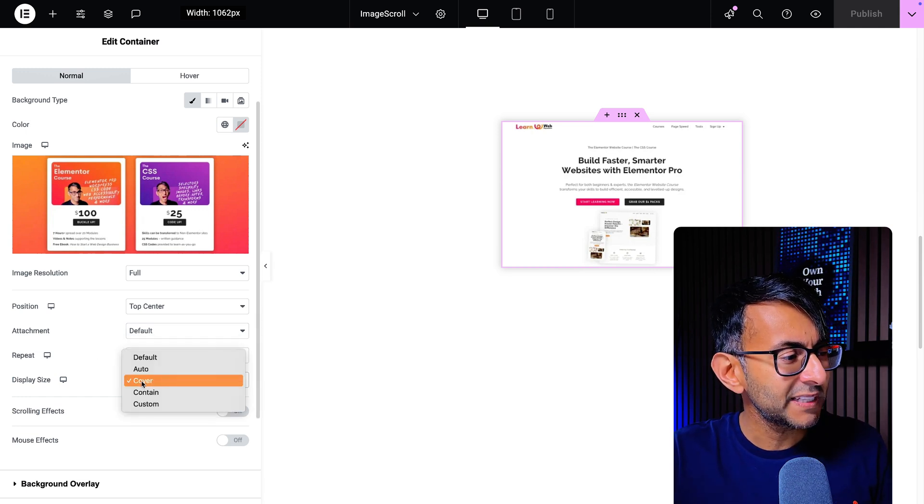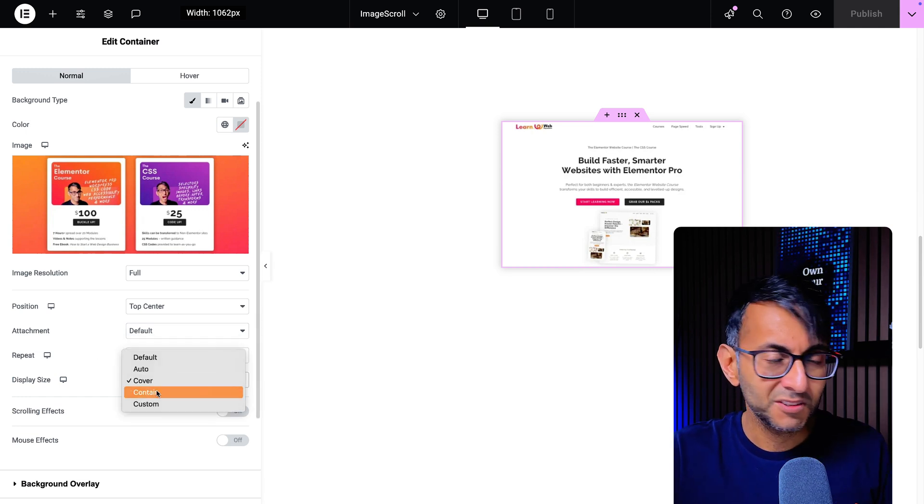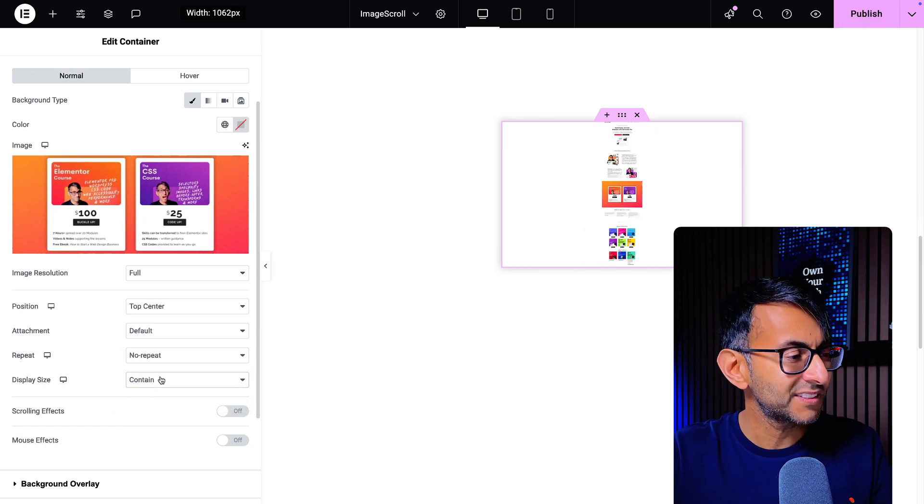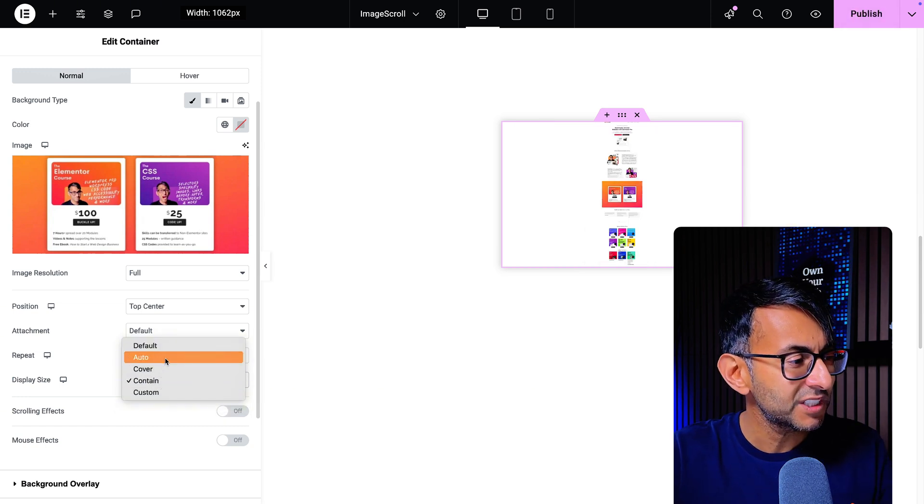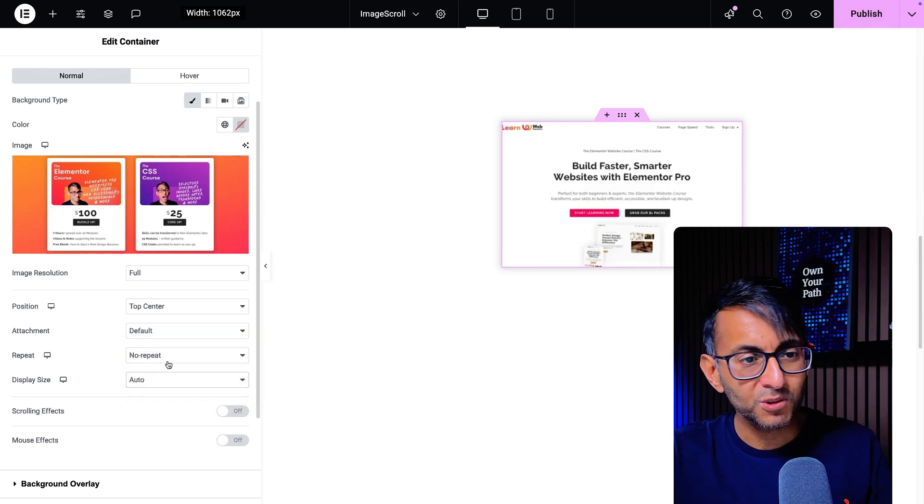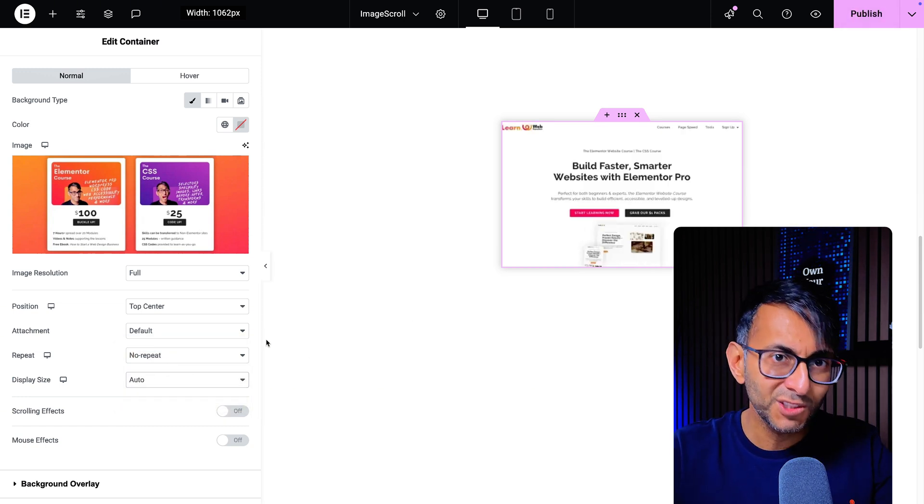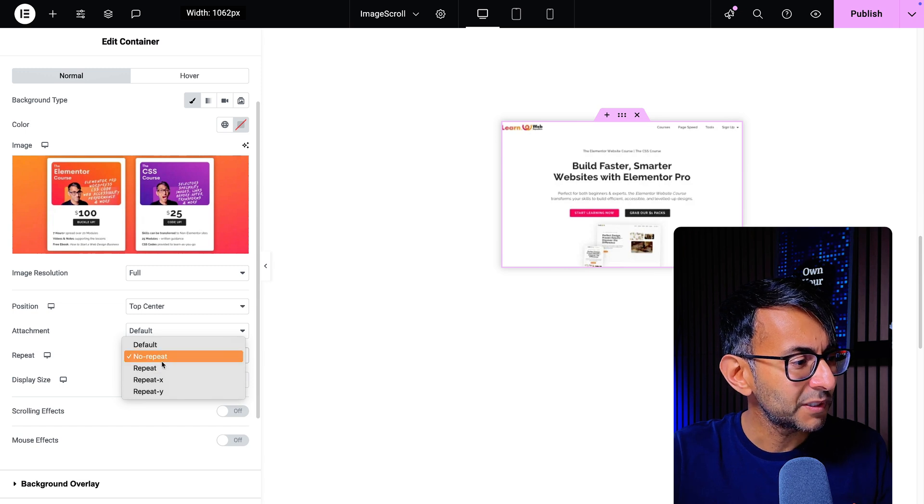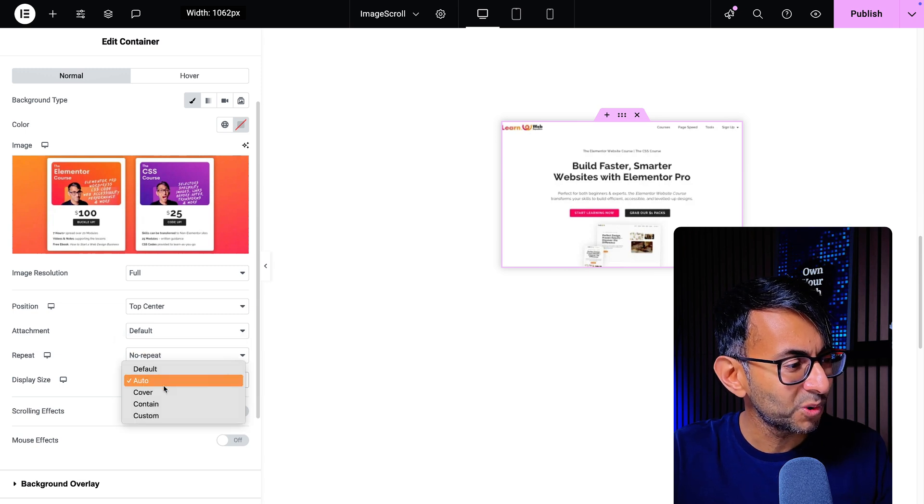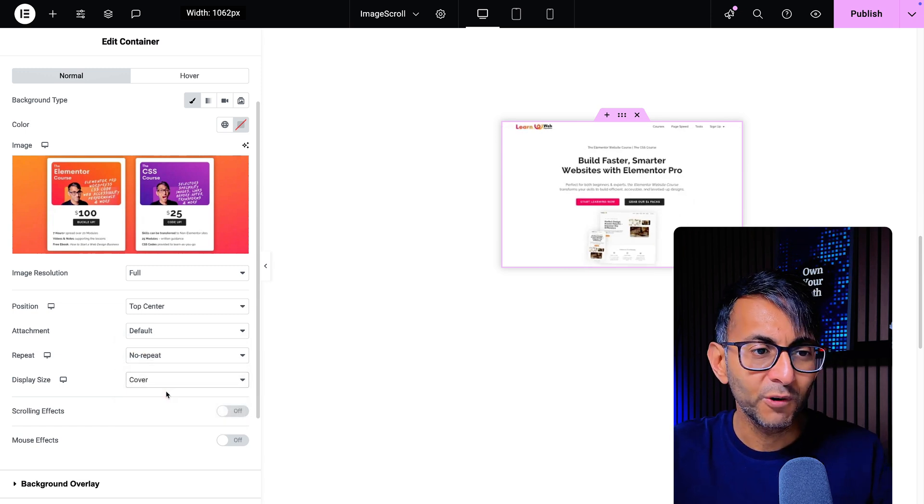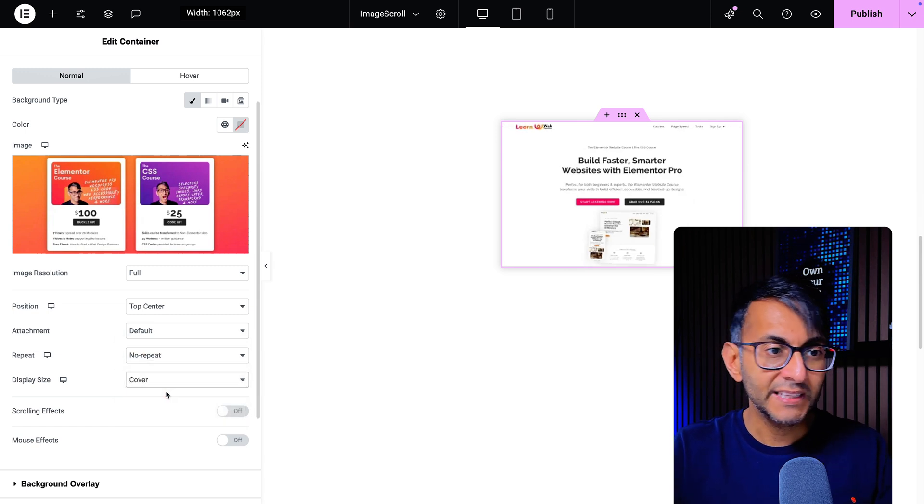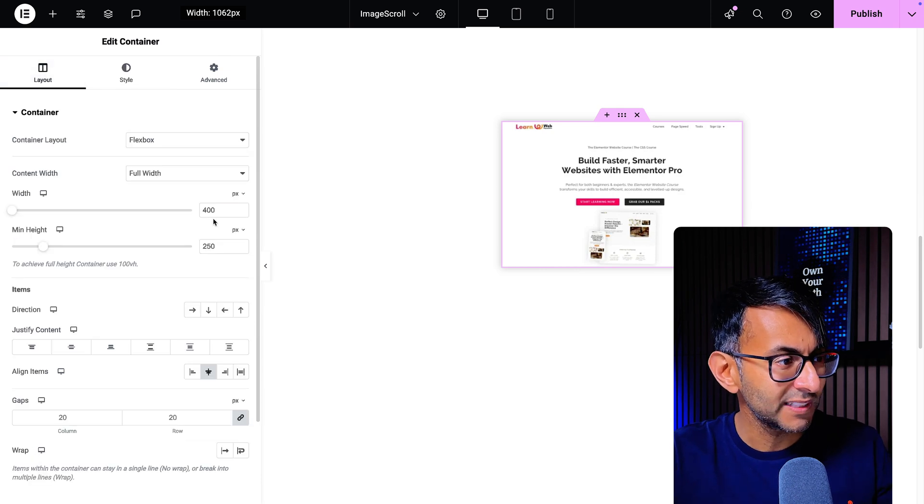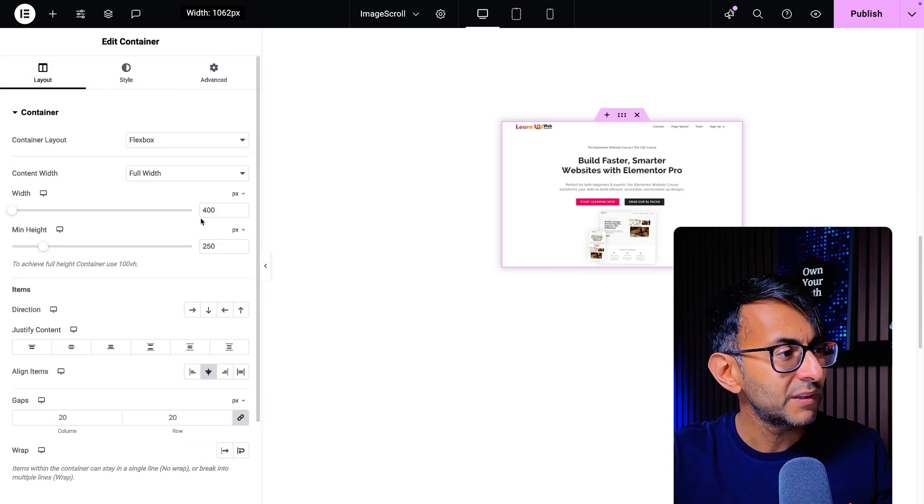For my display size I set it to be cover. If you go for contained you're going to see the whole image. If you go for auto it's not exactly accurate, but you want to make sure that you go for cover. And then if you want to adjust your sizing, I should mention that as well.